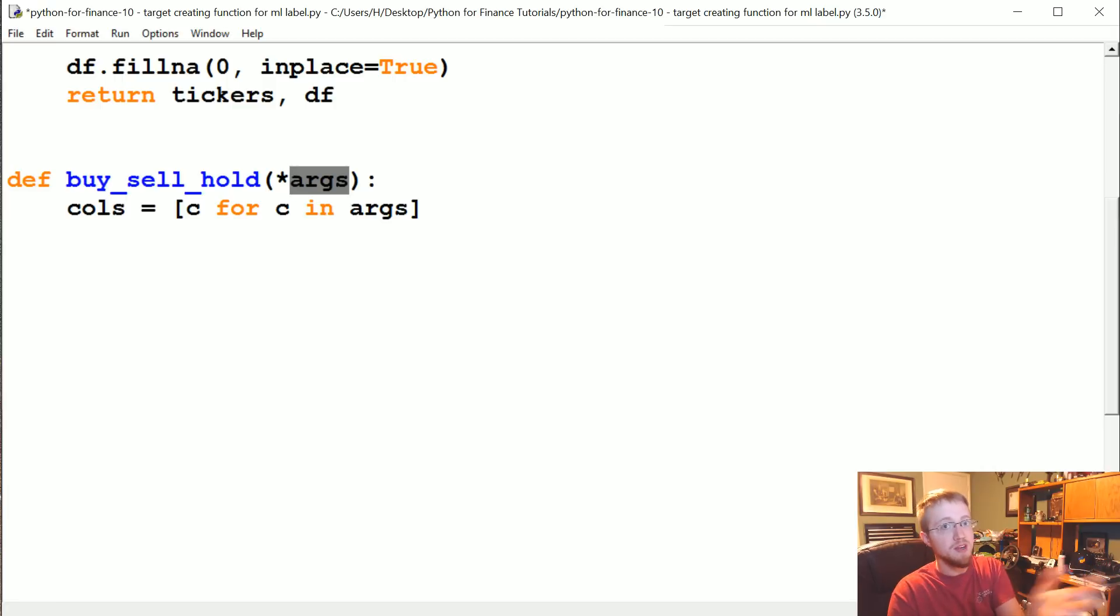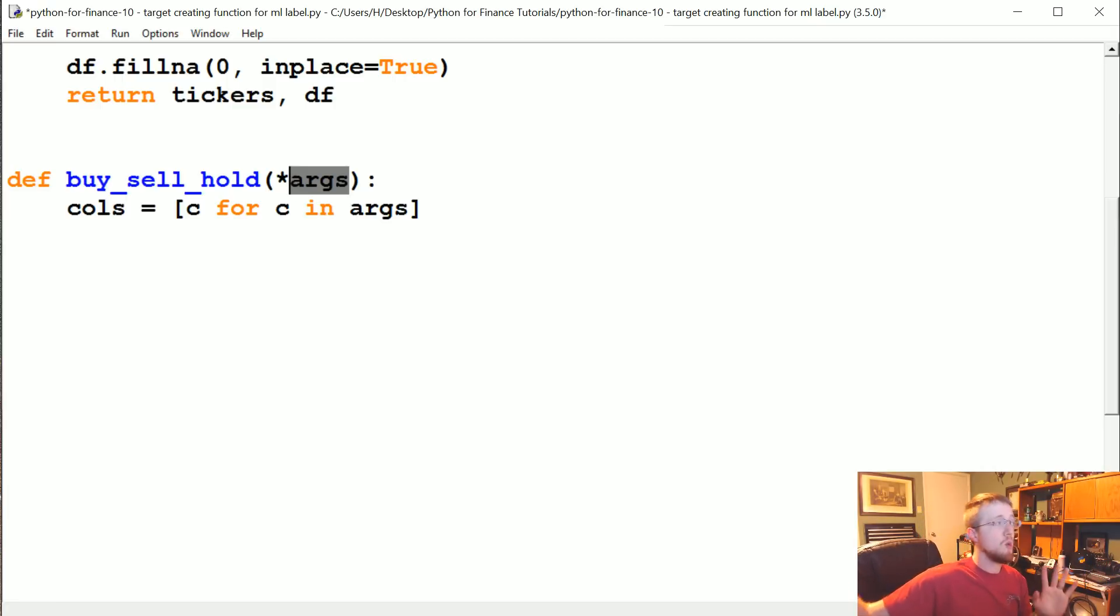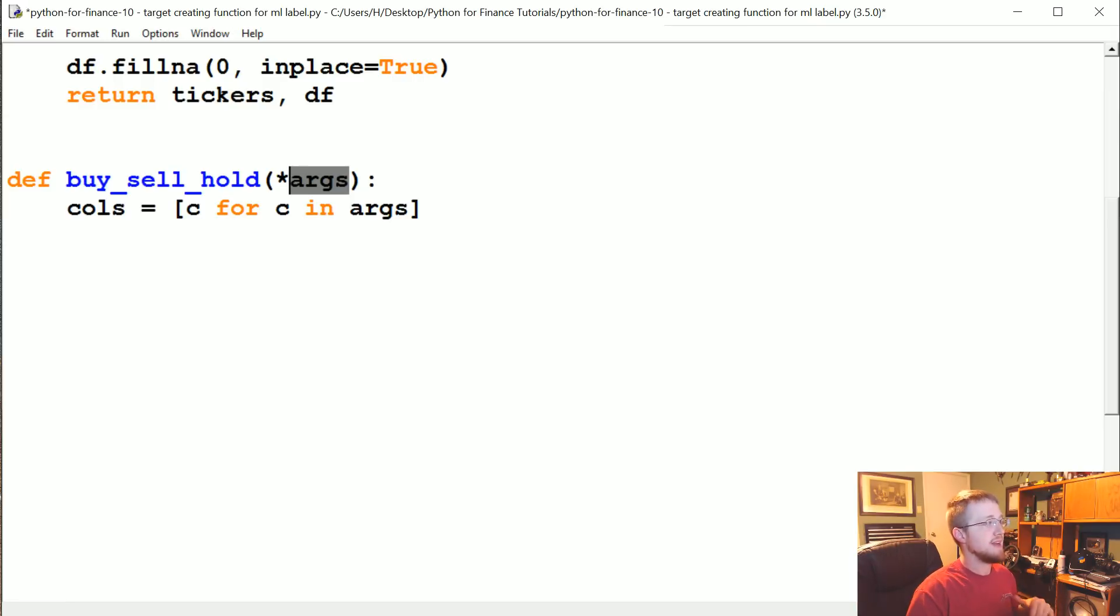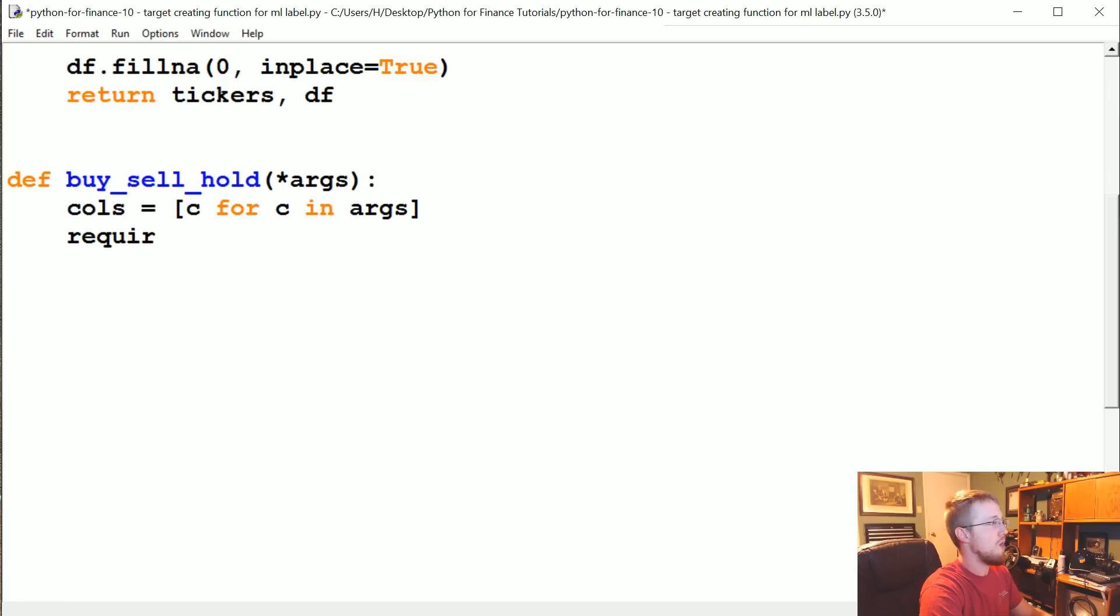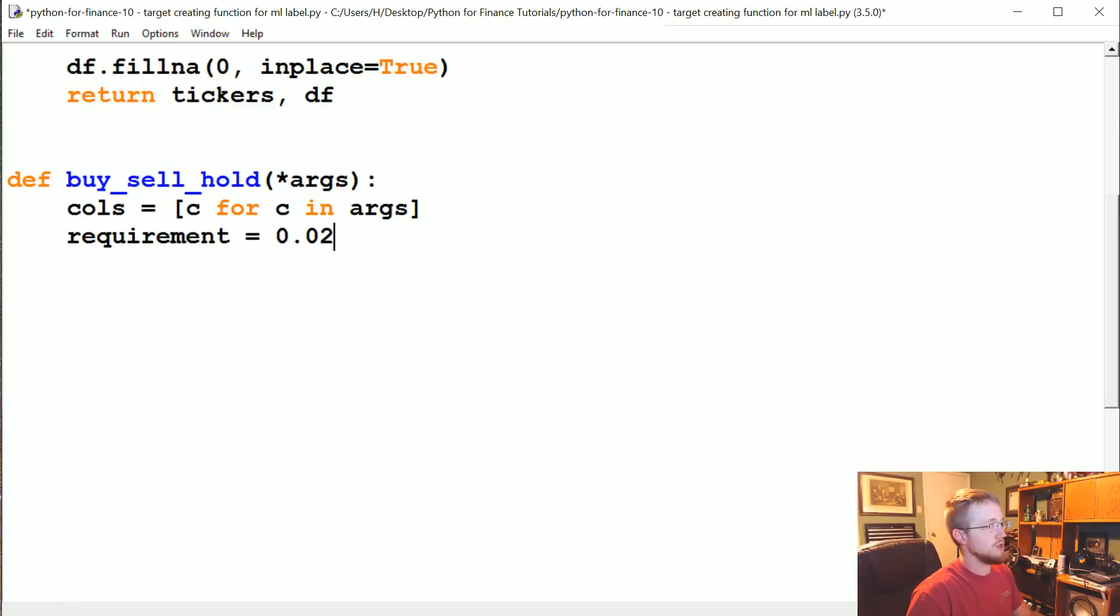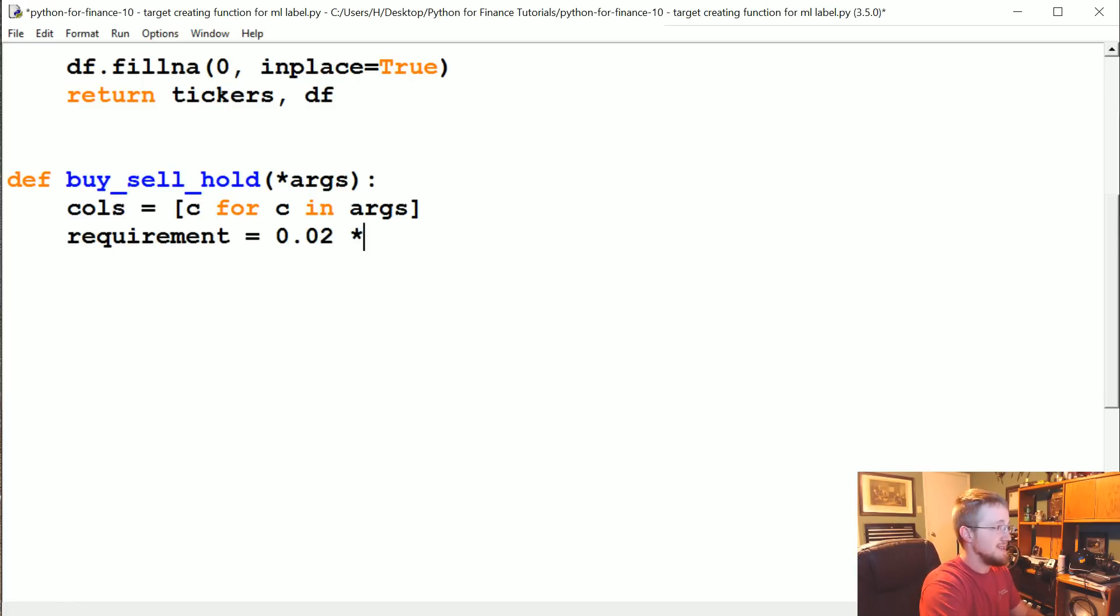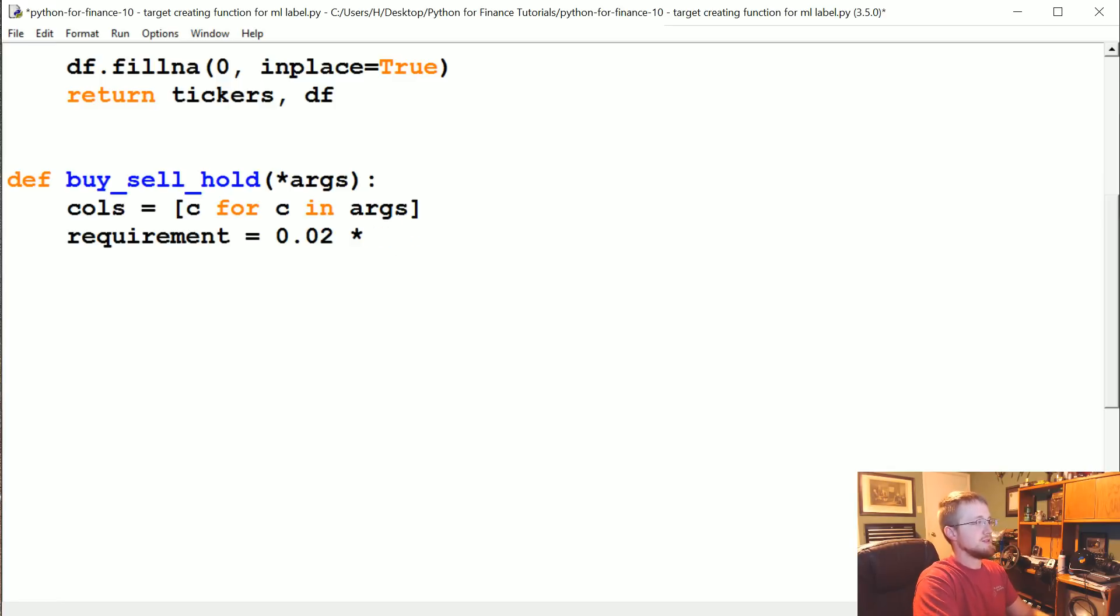We're going to pass each of those, and if any of those are over some value we choose, in our case we're going to make the requirement be 0.02. Because our percent change we did not at the end times by 100, that means one would be 100%.